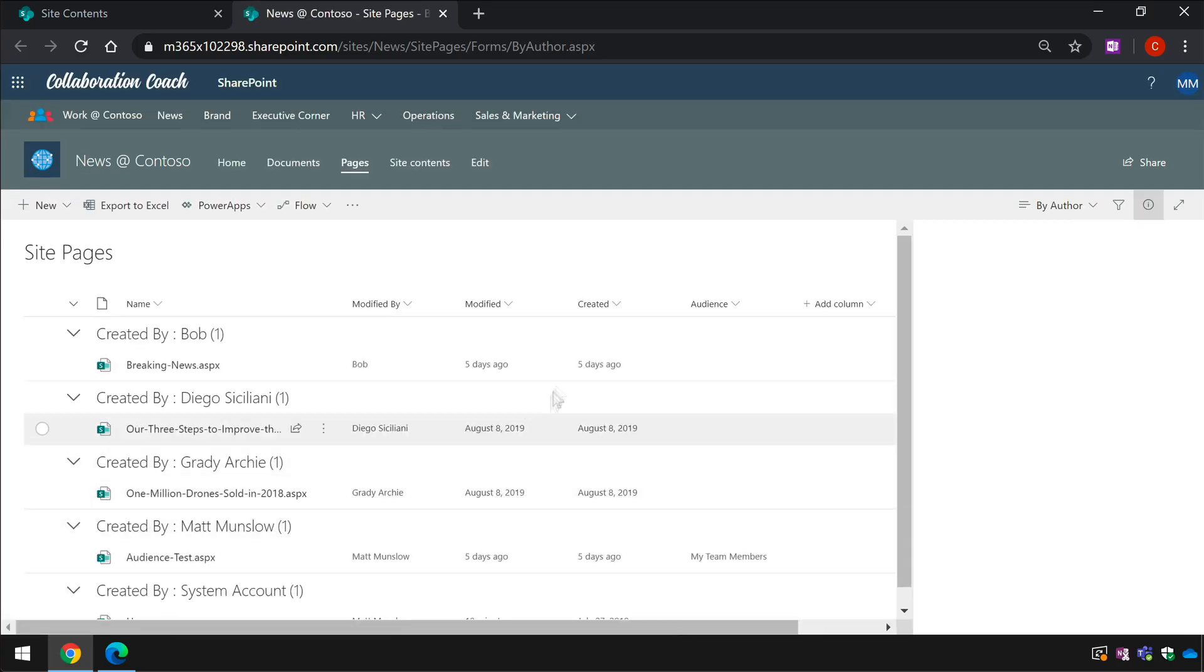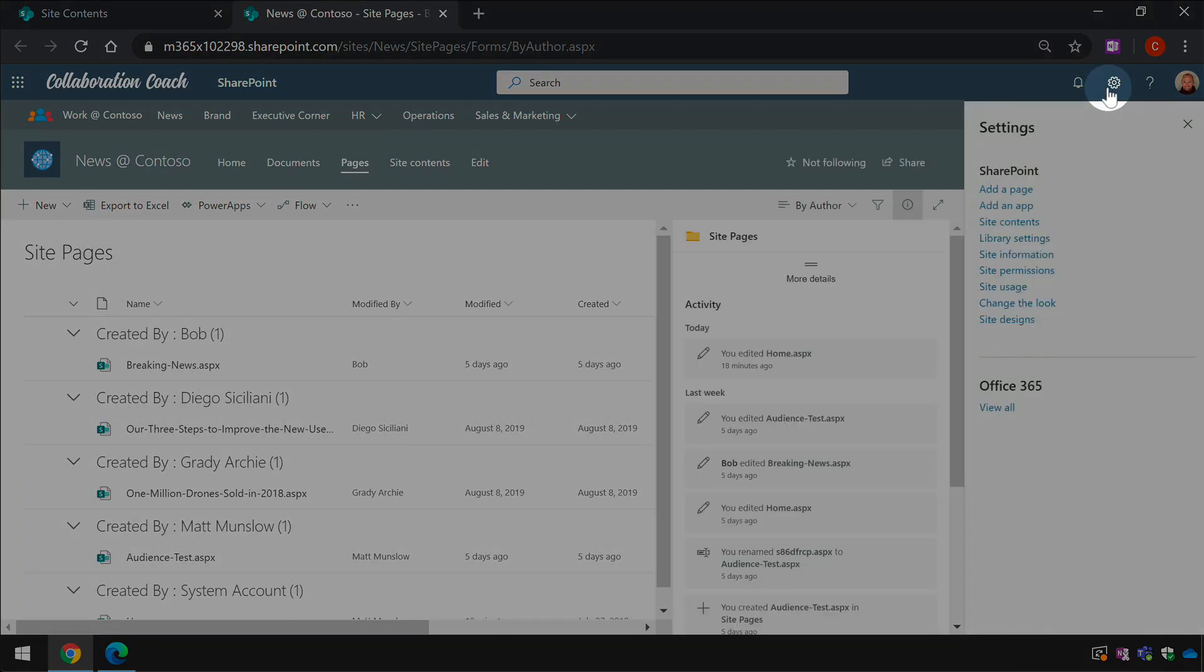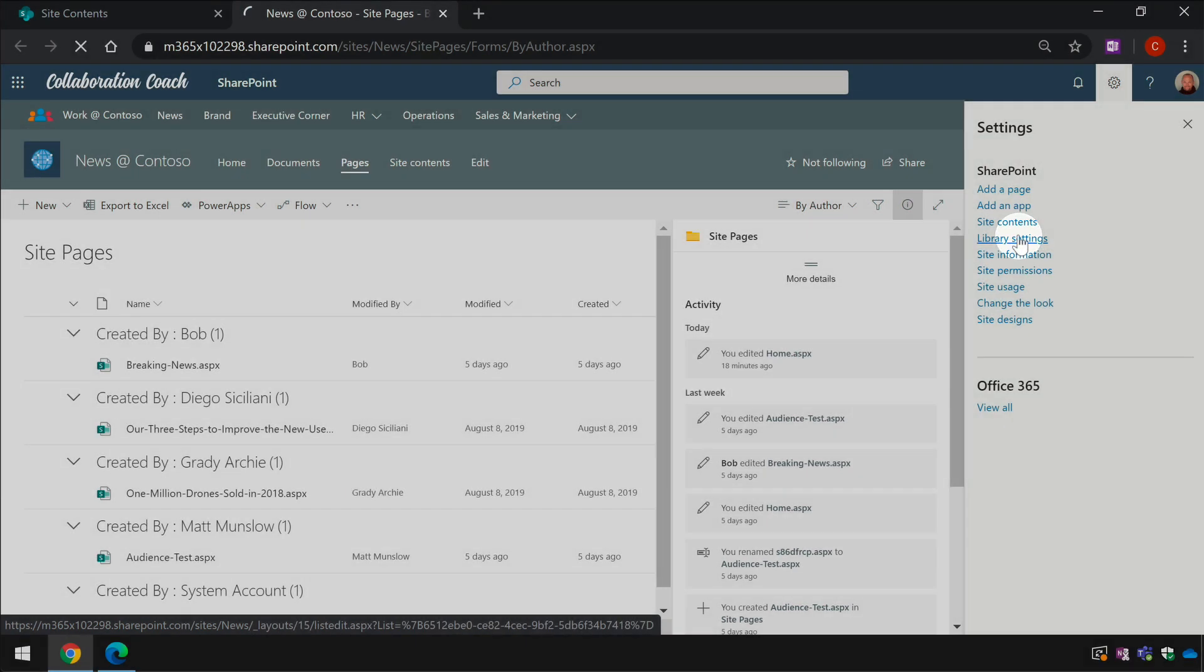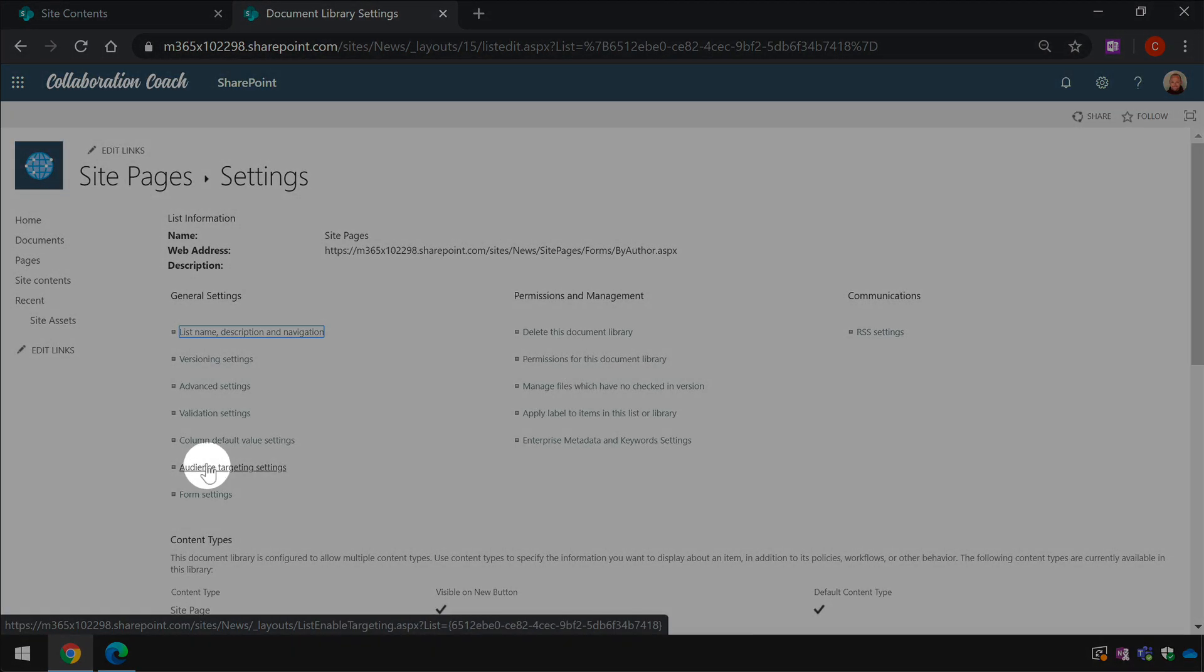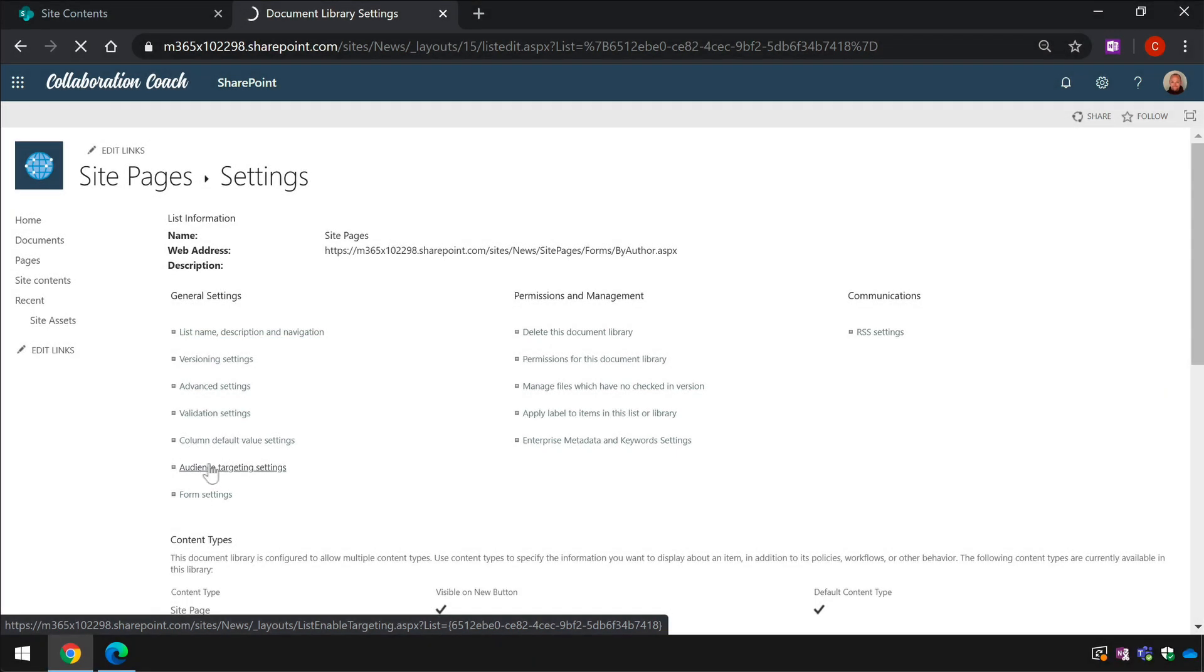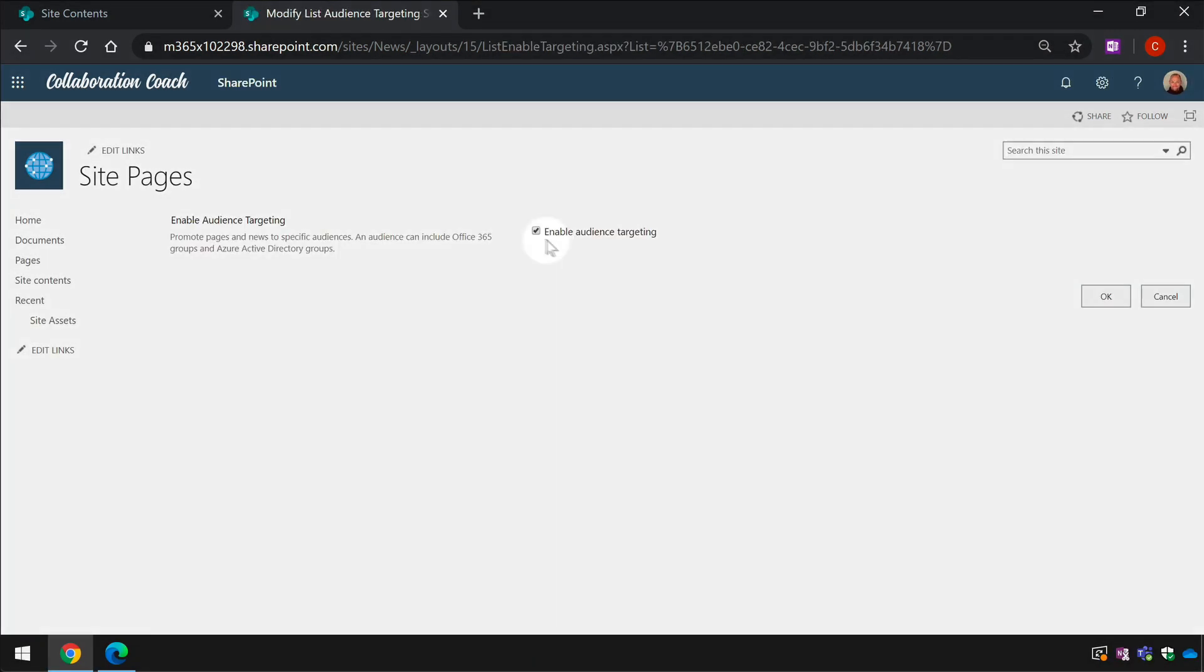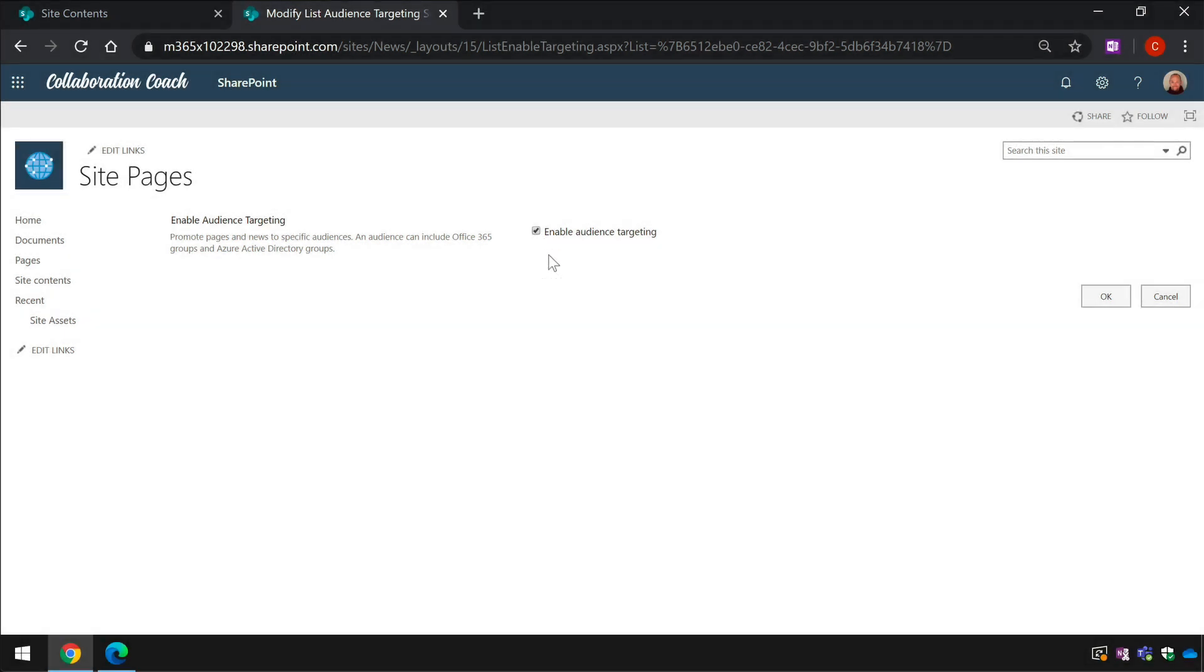Then I go to the settings wheel and the library settings. From the general settings section I choose audience targeting settings. And then check the enable audience targeting option and then choose OK.